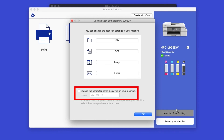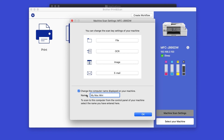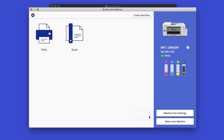Check Change Computer Name displayed on your machine. This will be the computer name that will be displayed on the panel of the Brother machine. Now click OK and try scanning again. The machine should now scan.